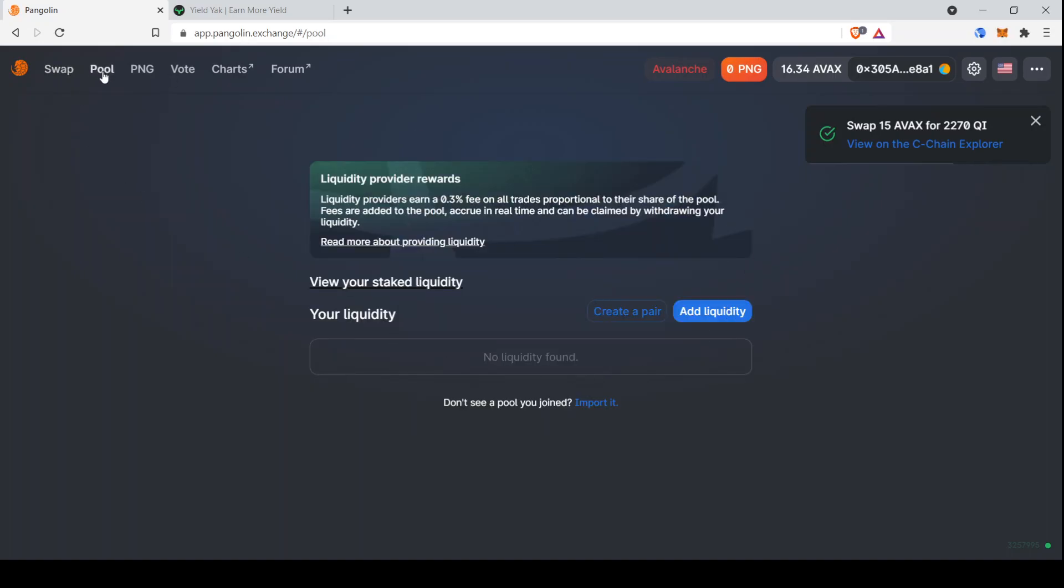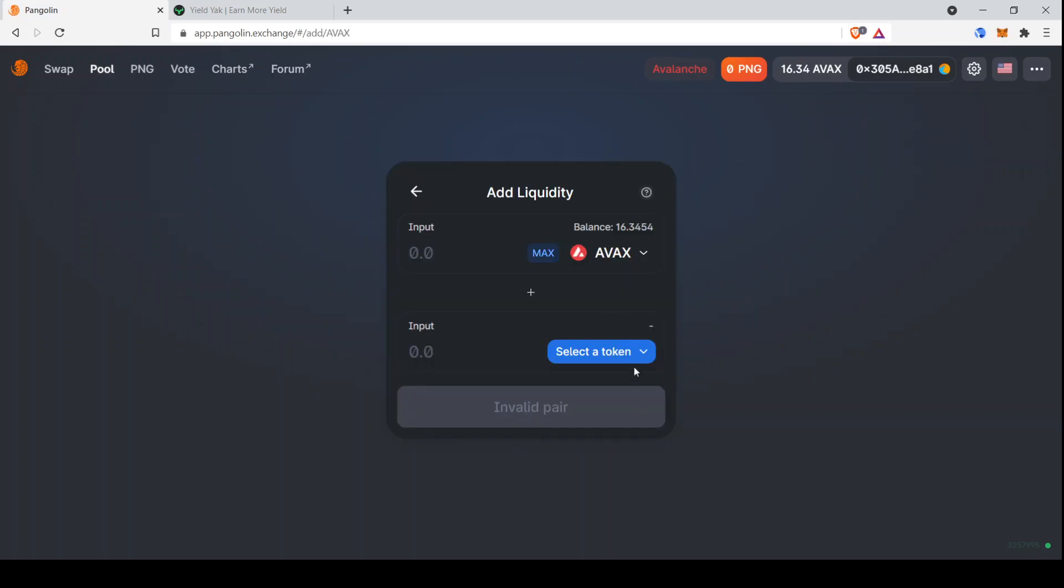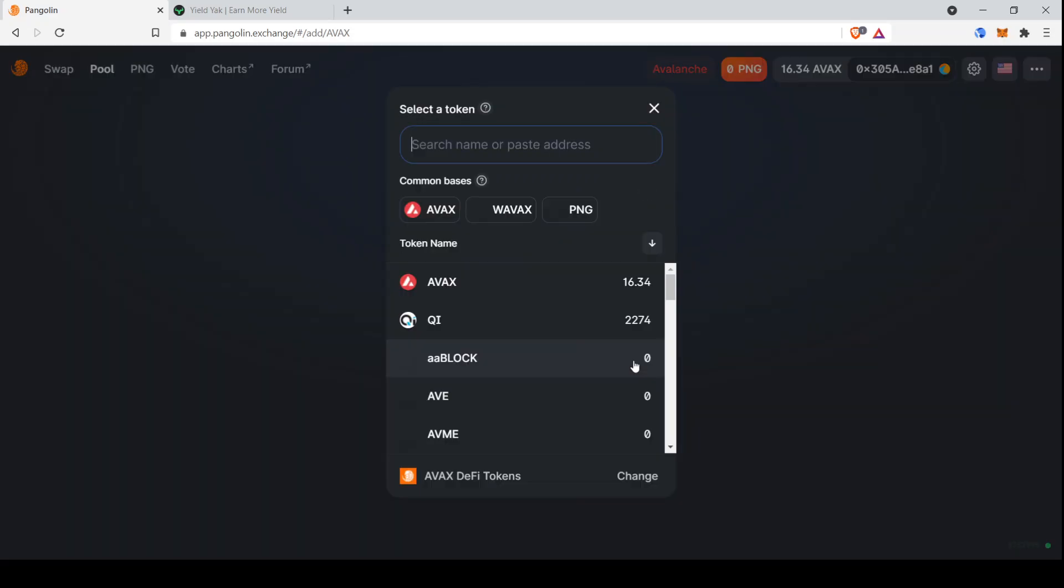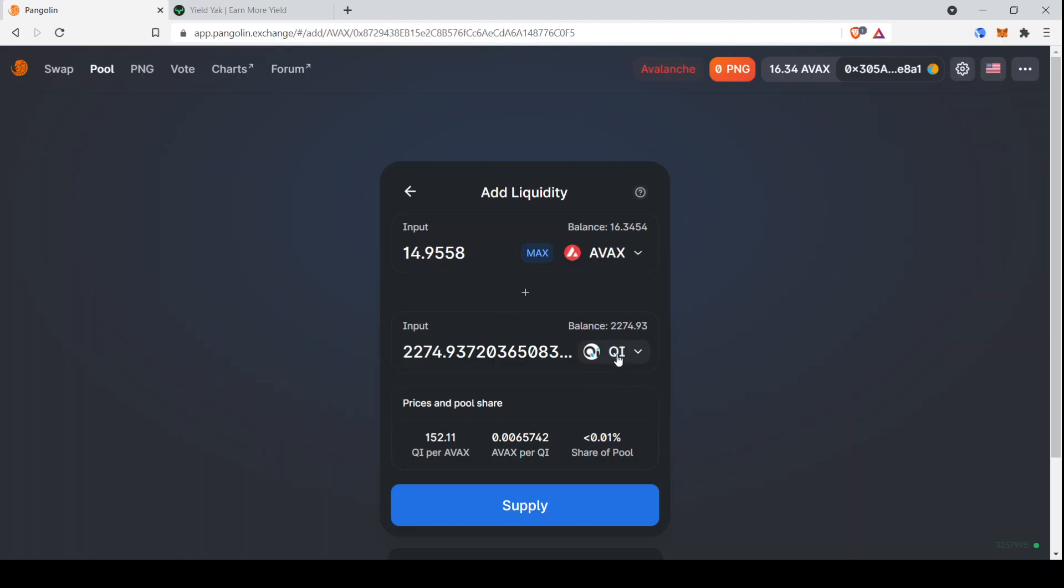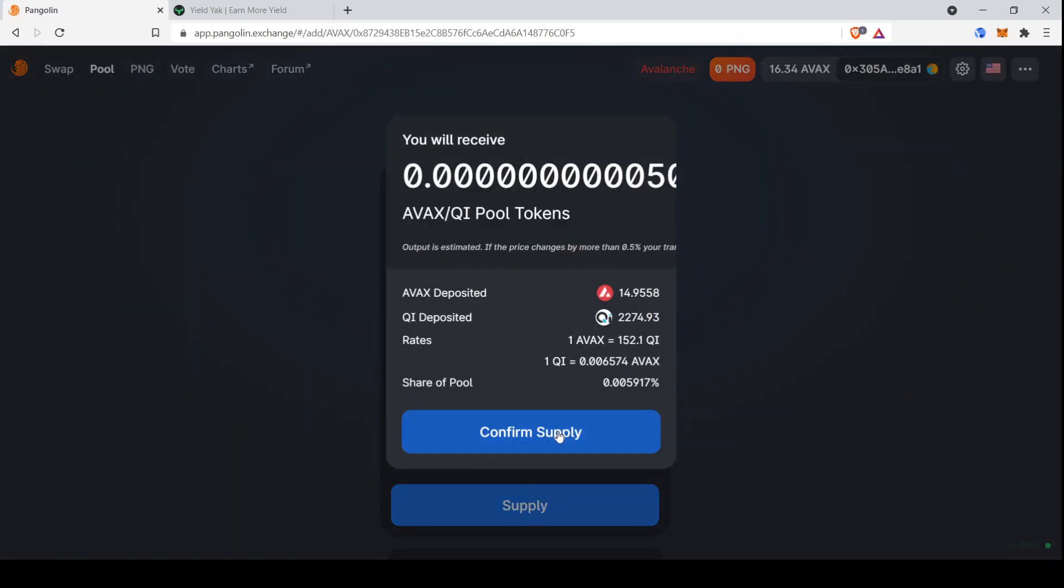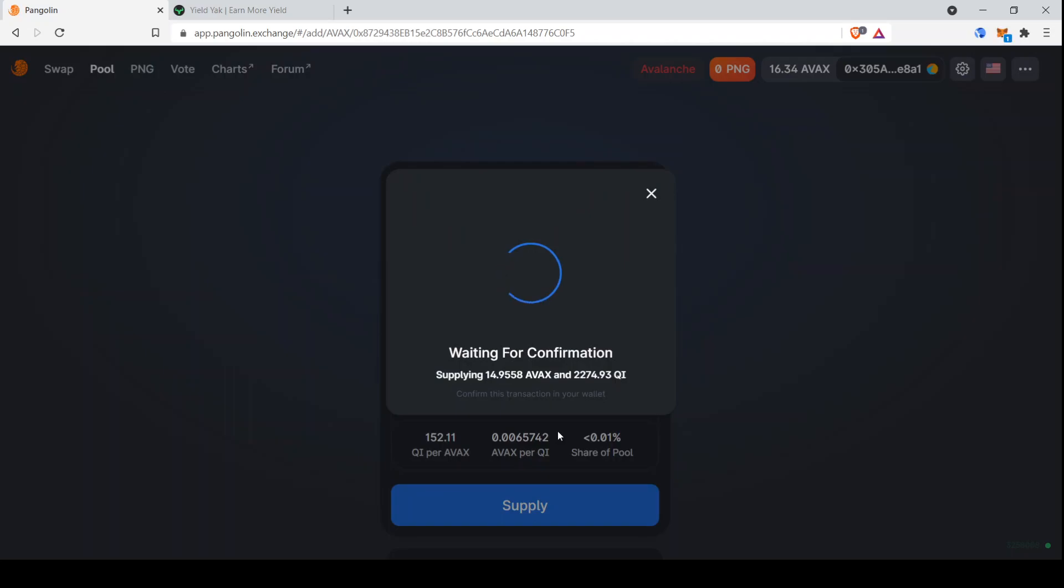Now we hop over to the pool section. So this is where you actually will provide liquidity and get the liquidity pool tokens that you need for YieldYak. We click on add liquidity. We select our tokens. So AVAX and Qi are the two that we're going to do. And then I'll do max Qi because we have a bit more AVAX than we're putting into the pool. Select supply. Confirm supply.